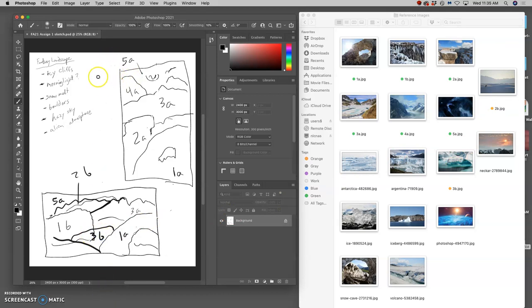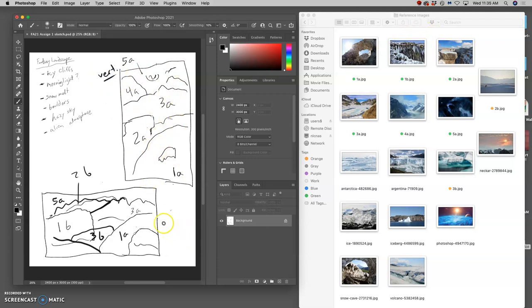So here I have a vertical format, taller than it is wide, sketched out, knowing what references would make that up. It's a very loose sketch. That's all you need. And here I have a horizontal format sketch.